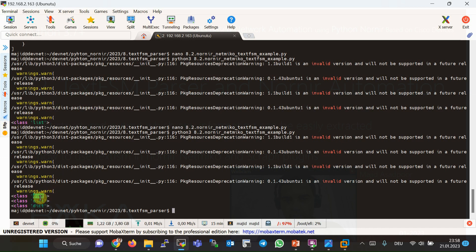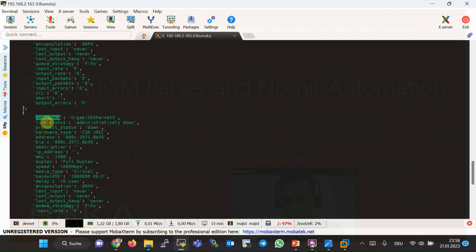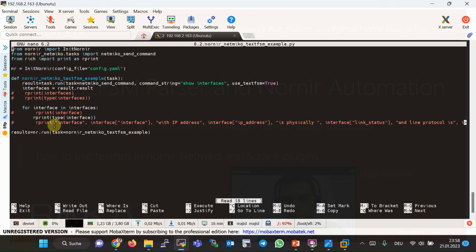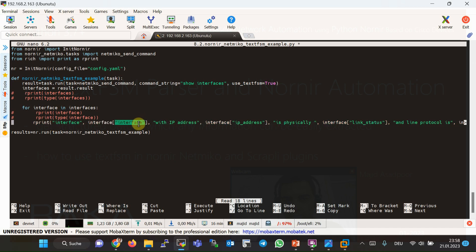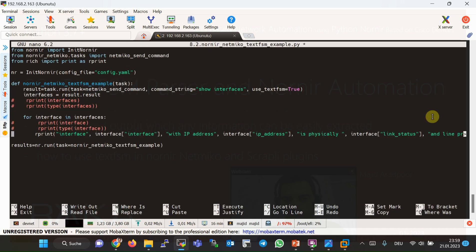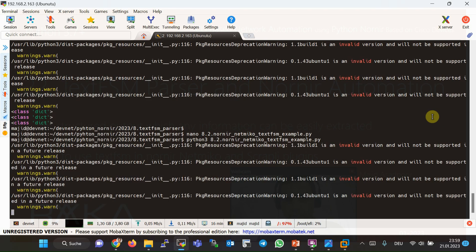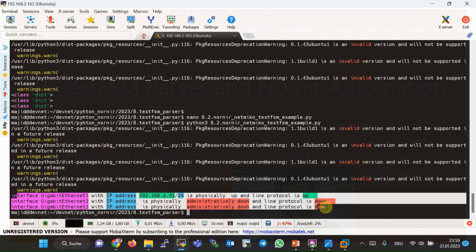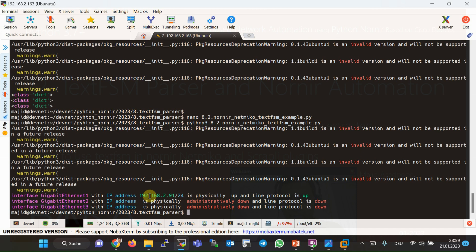We can access the value of any interface attribute by providing the key. For example, the available keys include interface, link status, protocol status, hardware type, address, BIA, description, and many others visible in the structured output. In the last line of the for loop, I access the interface name, IP address, link status, and protocol status by specifying the appropriate keys. Running the script displays the customized output with the required values accessed through the dictionary — IP address, physical status, and line protocol status.